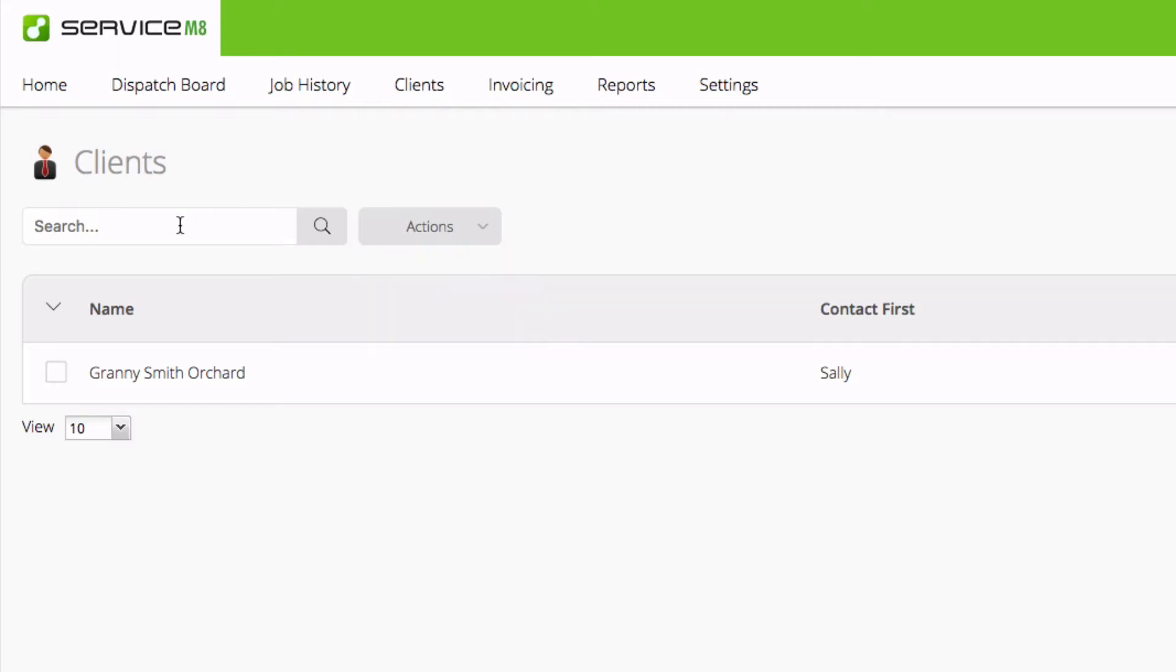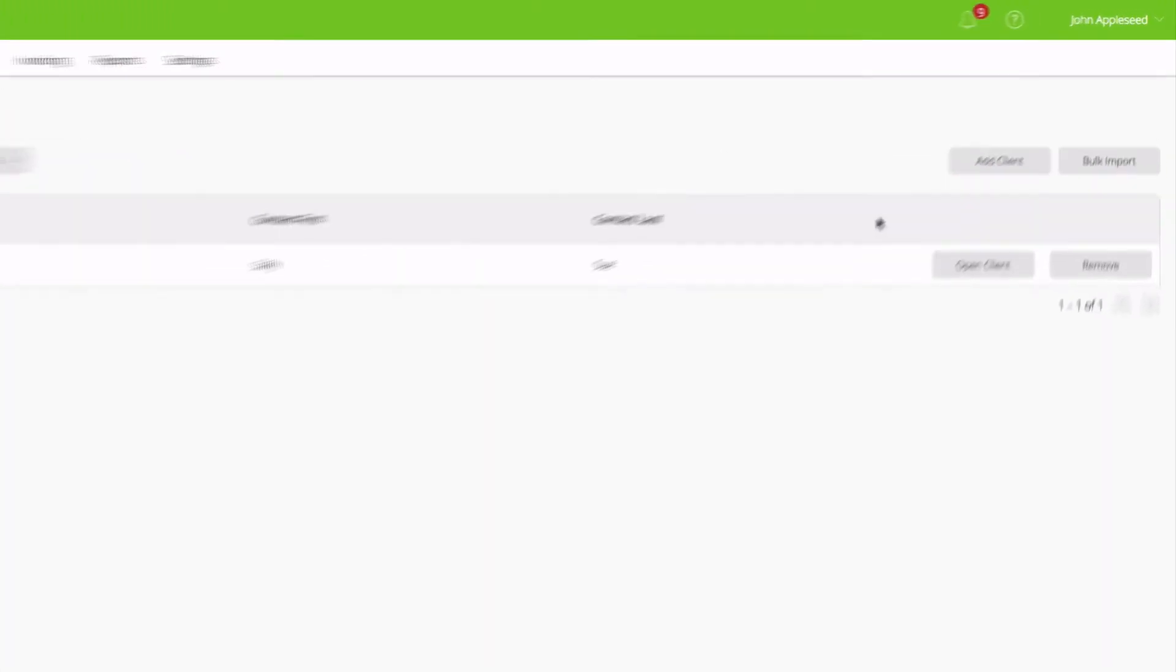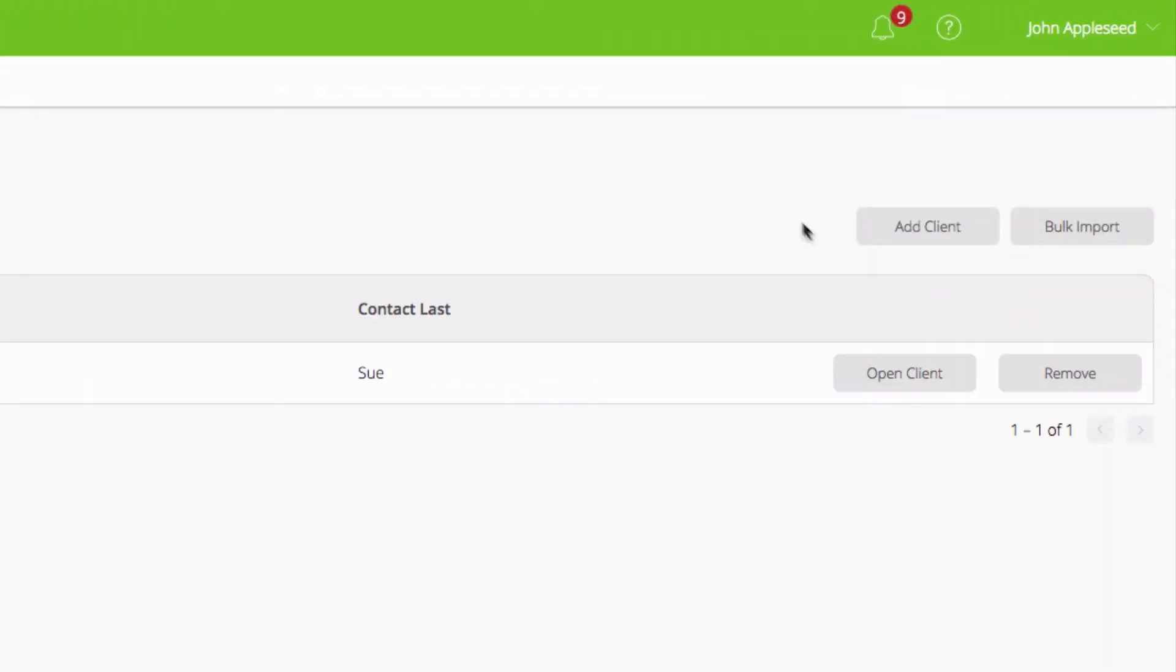We can also search for clients, manually add clients, or do a bulk import. We'll discuss bulk import in a later video.